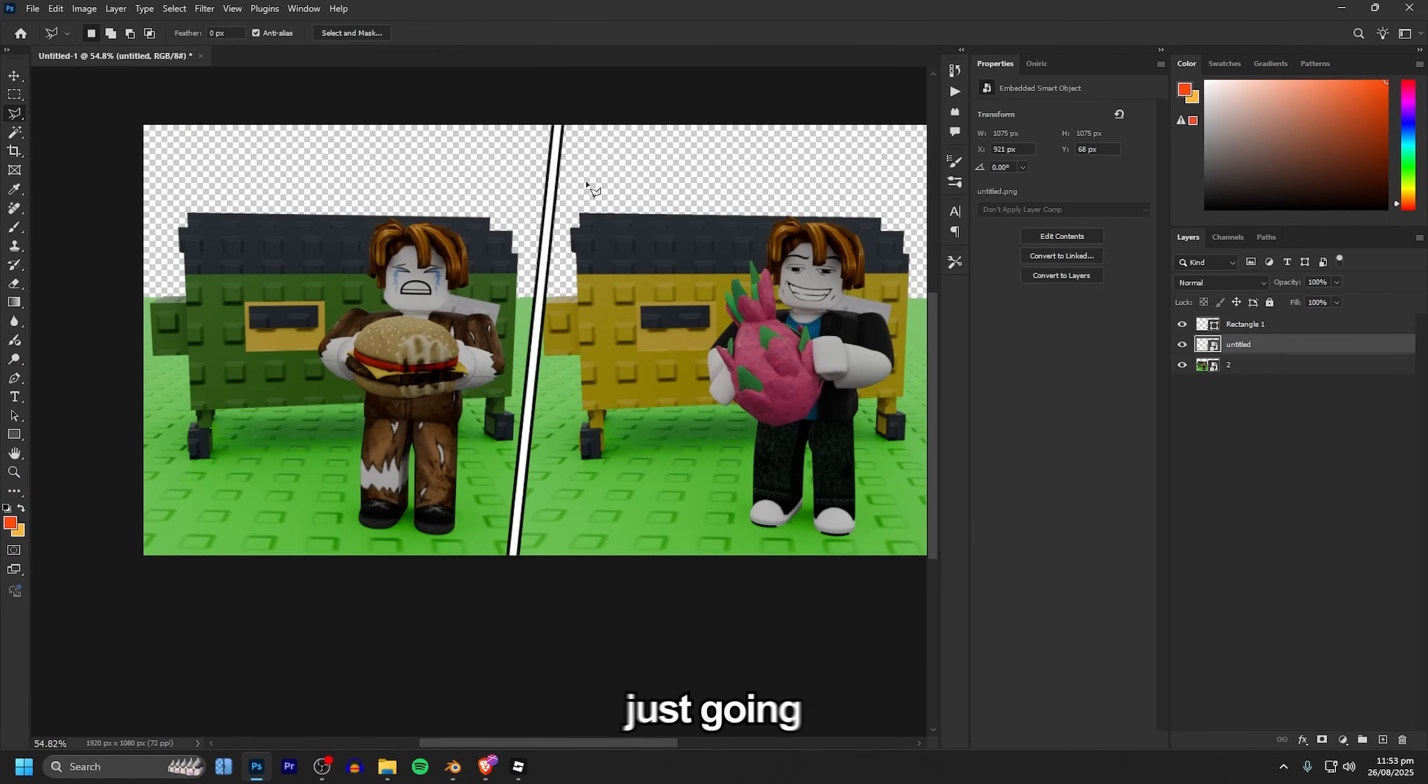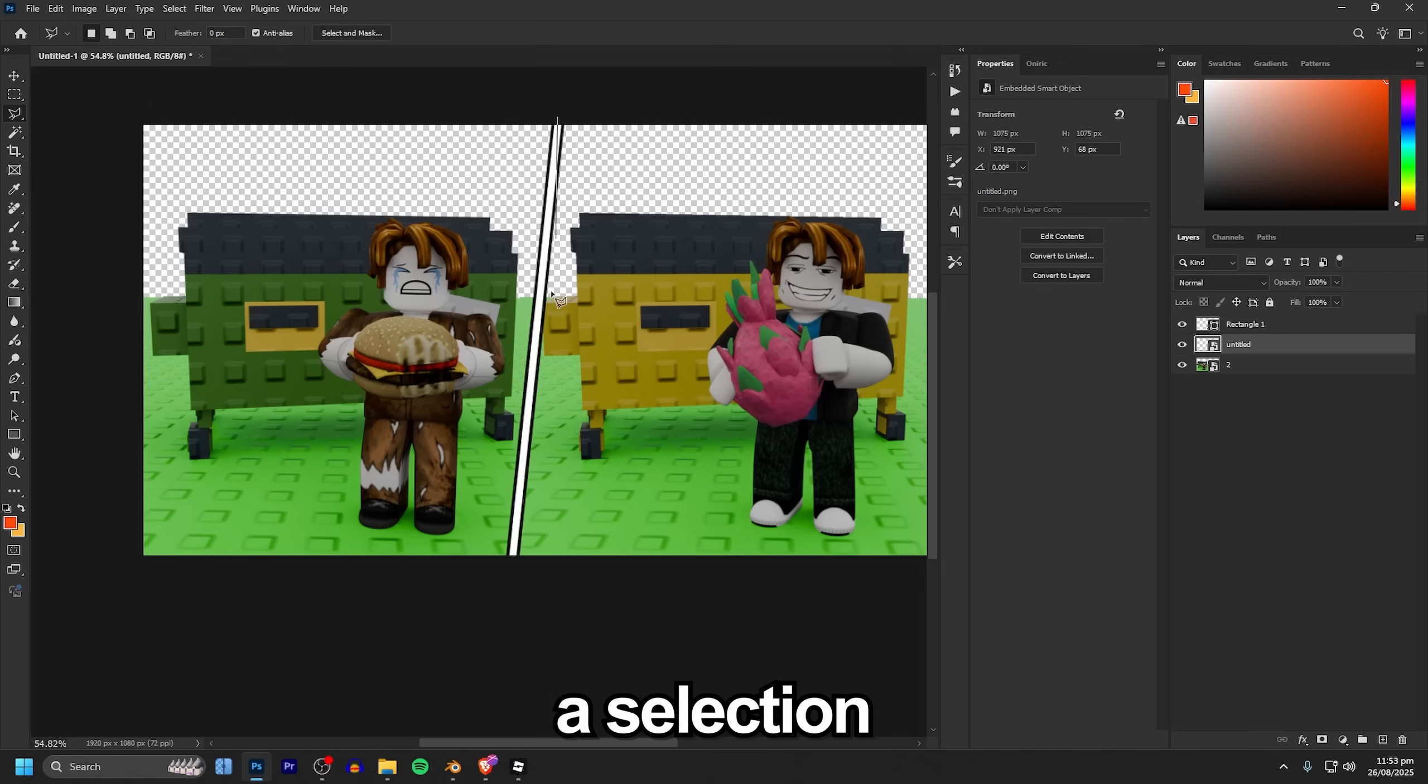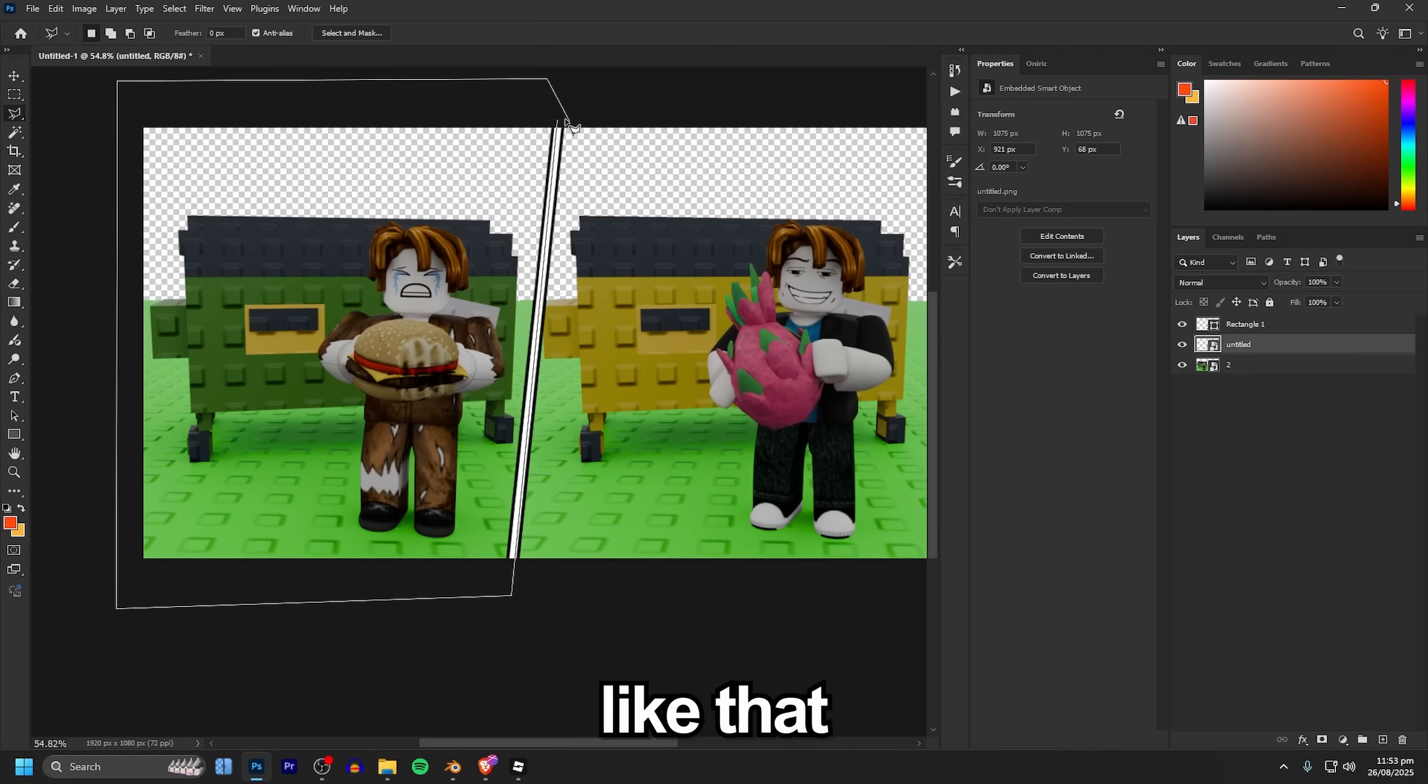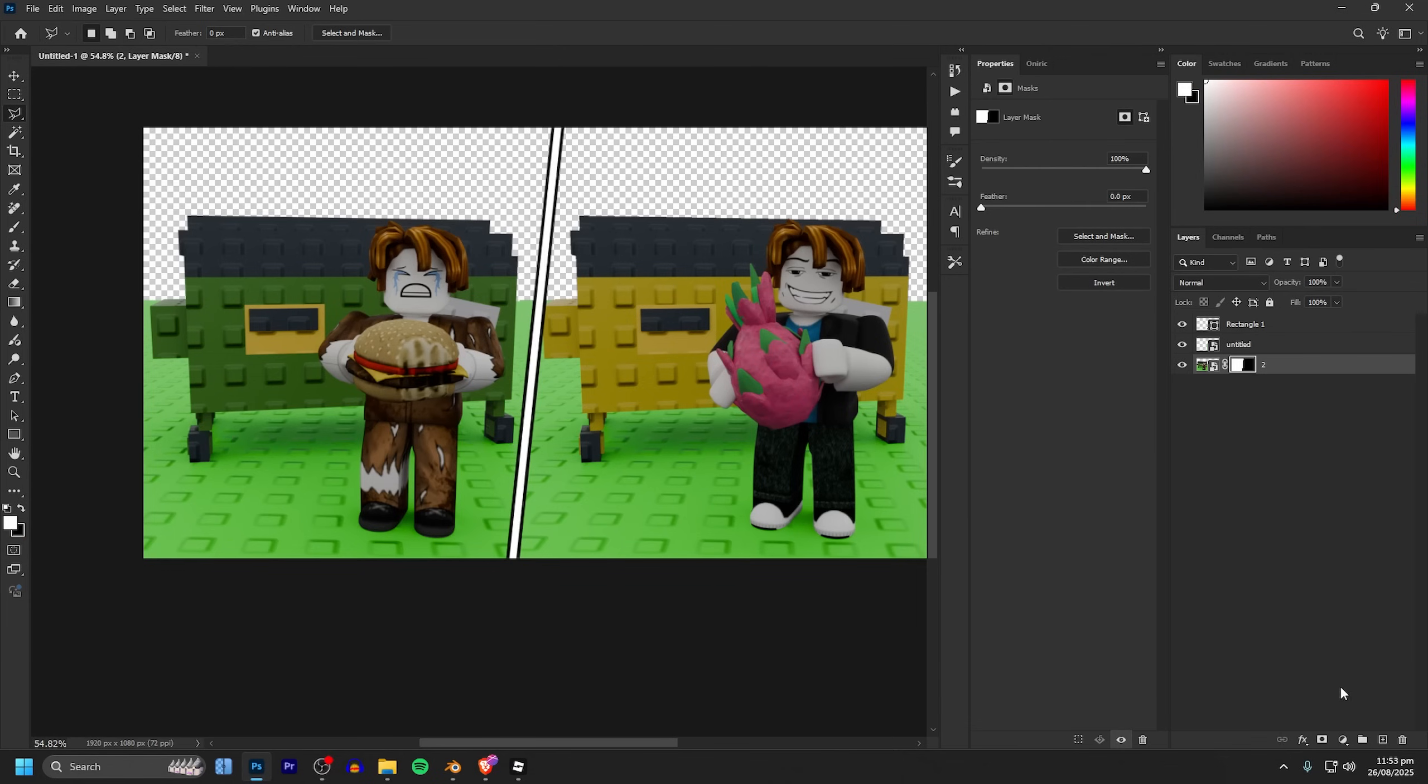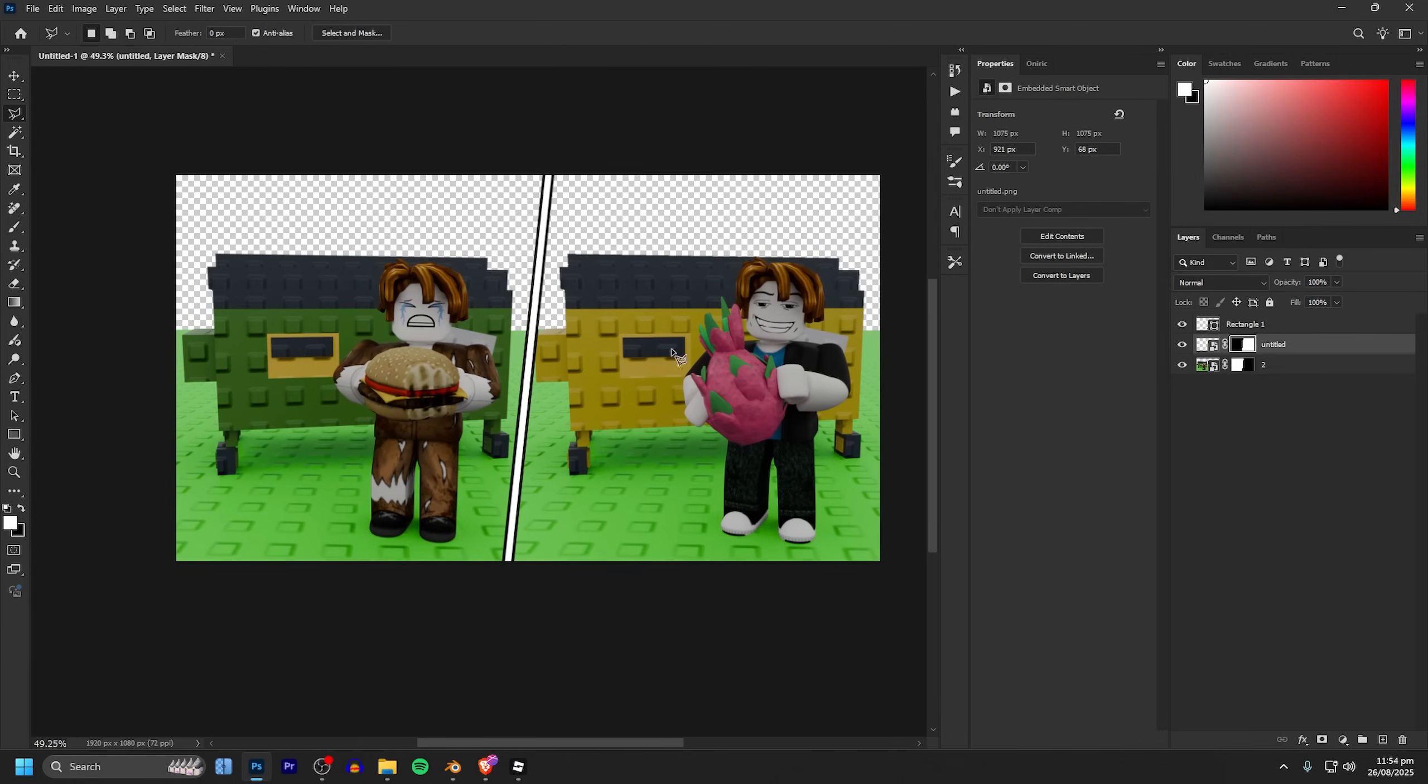Next I'm just going to grab this tool right here and make a selection just down the middle line of this and just select one side of it like that. Once you've got that selection you can click on the layer it's selecting and then just click the mask button and they remain on their correct sides.